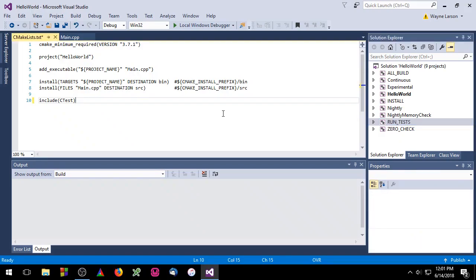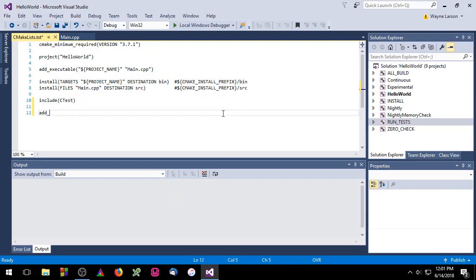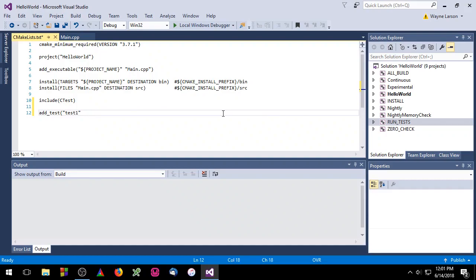Let's go ahead and add our first test to the project. To do this, we'll use the addTest command. The first parameter passed to the addTest command is the name of the test. For this test, we'll just call it test1.